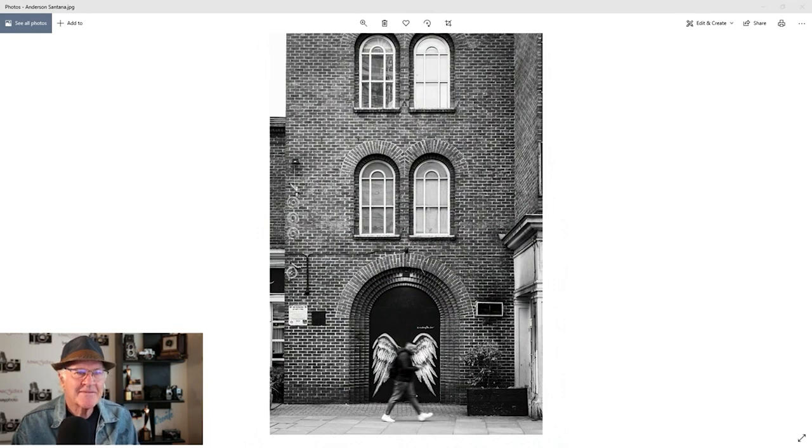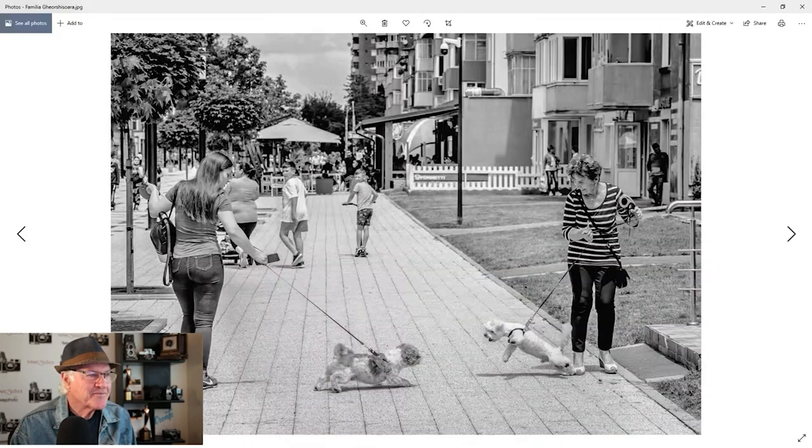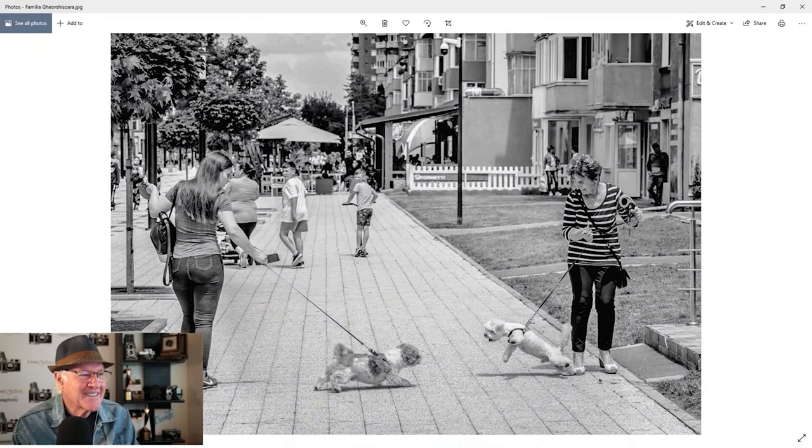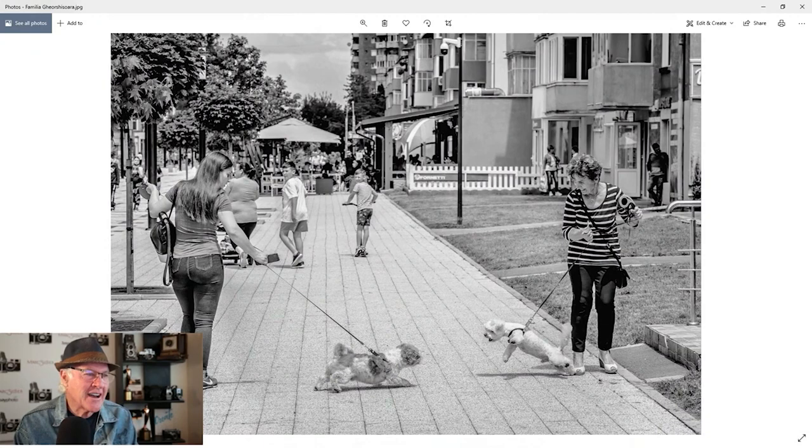All right. Our next one, before I show you, I'm going to tell you the name. It's called Street Fight. It's called what? Street Fight. Okay. Street Thugs, right? And this is from Familia. A Street Fight. That's pretty funny. Look at those ferocious dogs trying to beat each other up. That's a cool shot, everyday life.